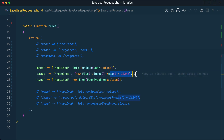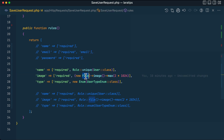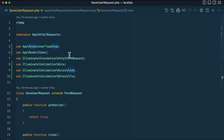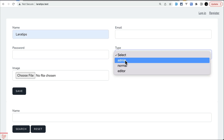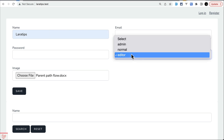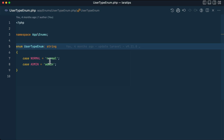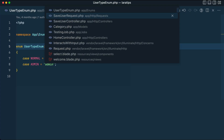Previously for image validation you had to do `file`, `image`, and `max` separately. For the enum type rule you had to remember the `File` class and the `Enum` class and import all of them. Let me test with the name 'laratips', type 'editor' (which is not in the enum), and a non-image file. Clicking save shows: 'the name has already been taken', 'the selected type is invalid', and 'the image must be an image' — everything works perfectly.